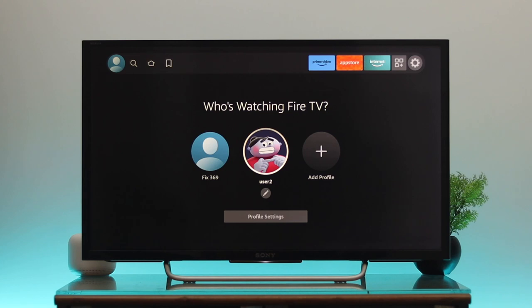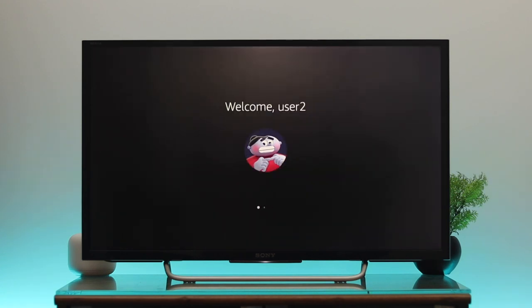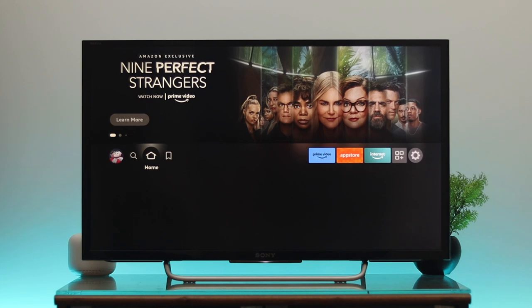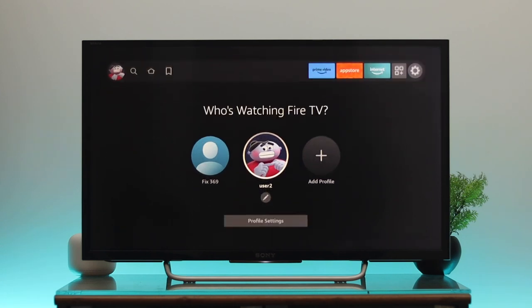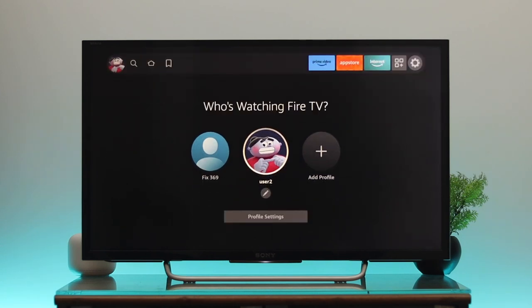A new profile will be created right after your primary profile. You can now easily switch from one profile to another. Switching to my second user, you can see the 'Welcome to User 2' message and a new interface. Following the same steps, you can add multiple user profiles on your Fire TV.